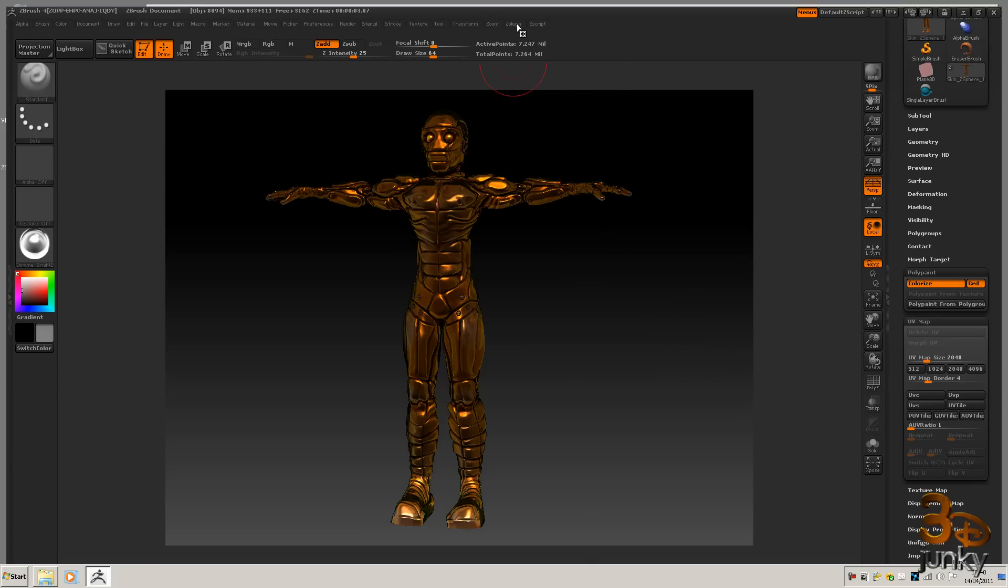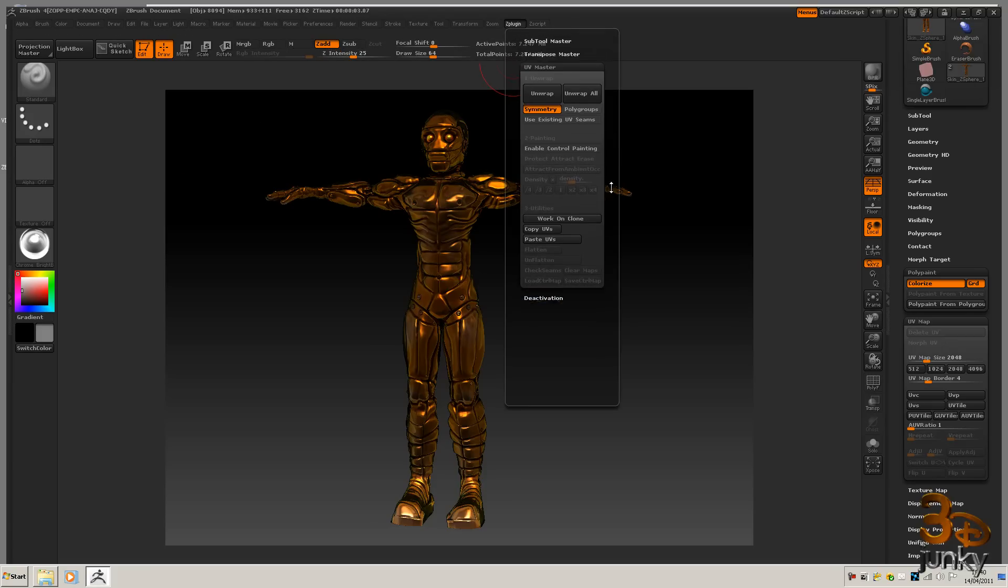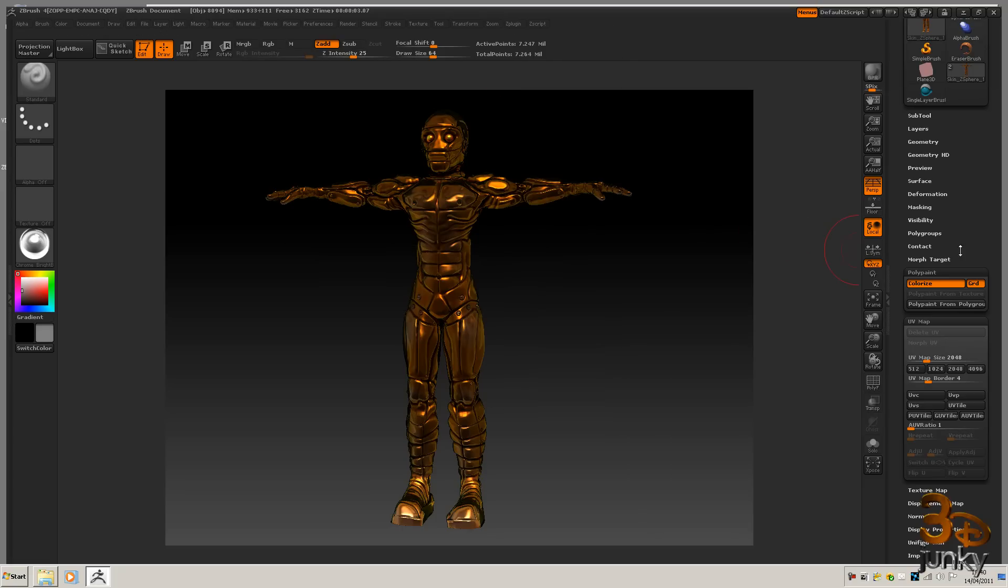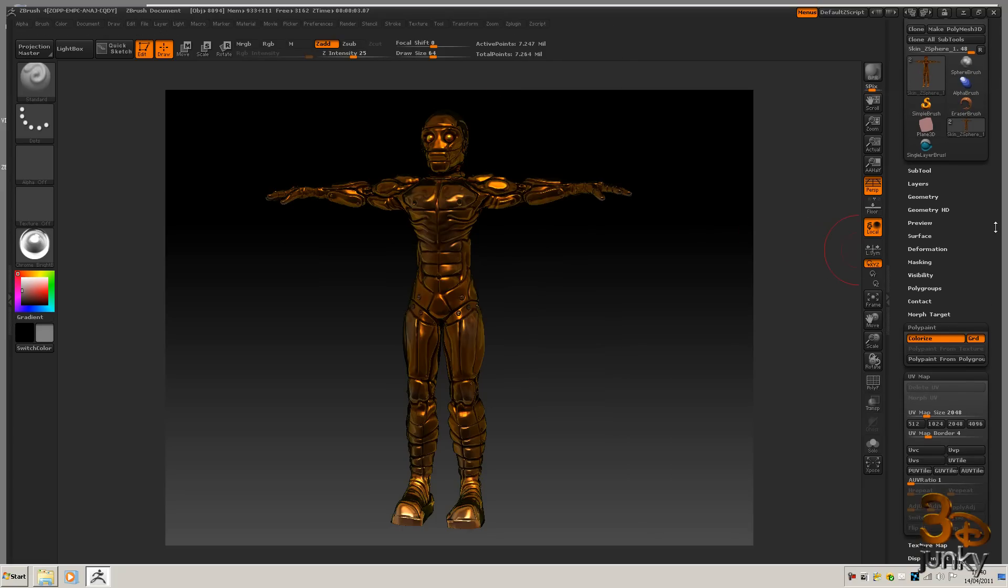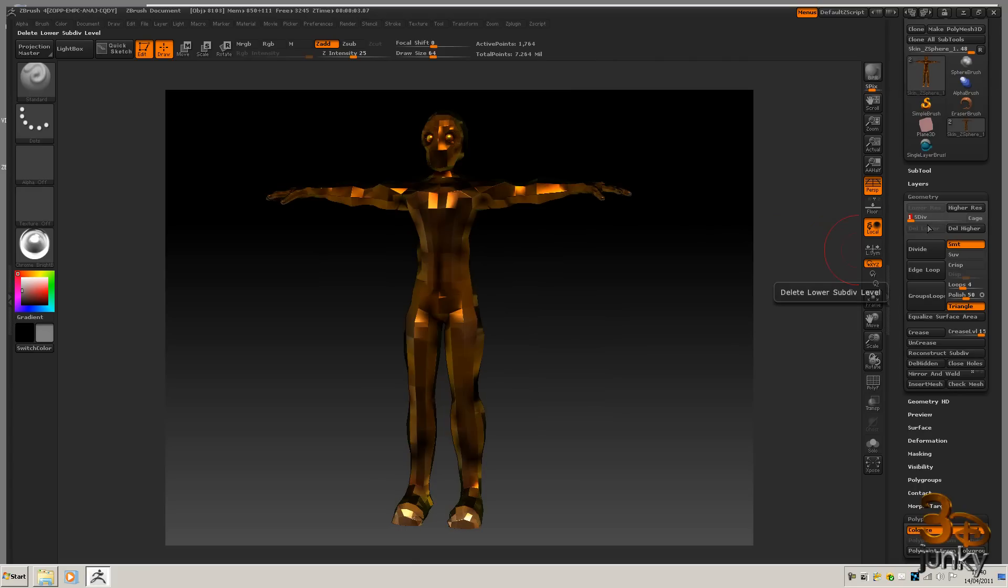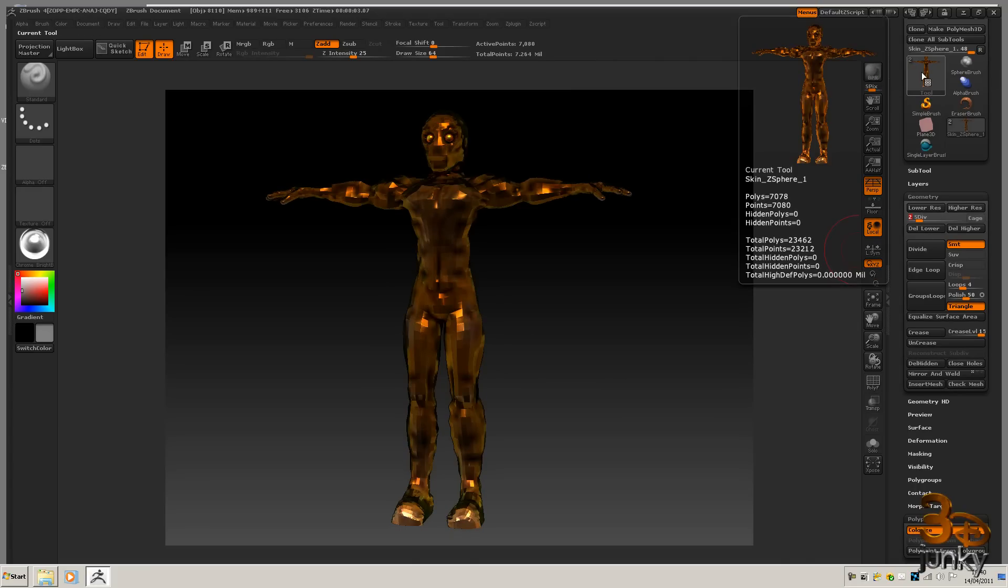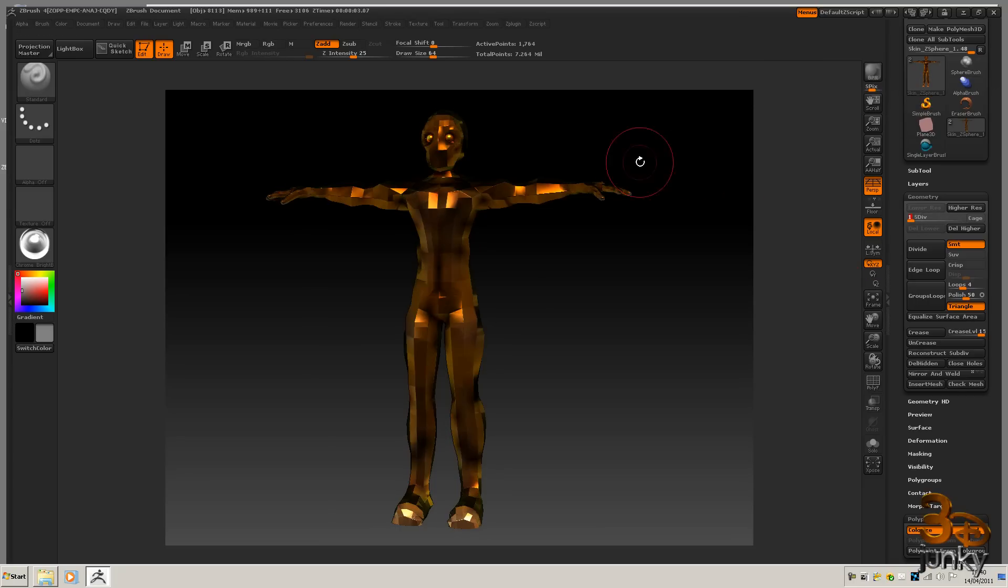So there's a new plugin from Pixelogica's website called UV Master and it's great because it allows us to unwrap our model as a human readable UV map. What we first need to do is go into our geometry and reduce the level down to level 1, or the level that we're going to be exporting out at, which in this case will be level 1.